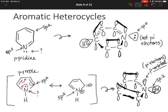So in some situations, the lone pair on a non-carbon atom will be in an sp2 hybrid orbital and will be localized — so the lone pair won't count as pi electrons. But in other scenarios, the lone pair will be in a p orbital and can delocalize, so it will be considered pi electrons.